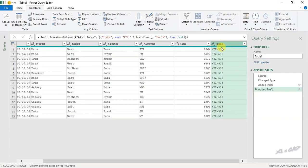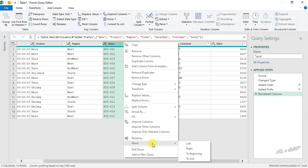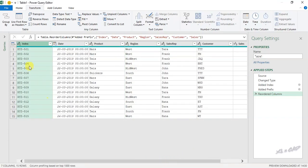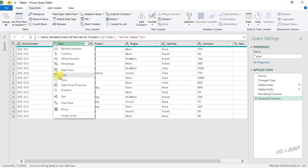Now to reposition this column, either you can drag it or right-click on the column header and choose Move To Beginning. The column for serial numbers has become the first column of the data set. To rename this column, double-click on the column header and rename it as 'Serial Number'. Before loading this data into the Excel sheet, I have to change the data type — right now it is Date and Time. Click on this icon and select Date.